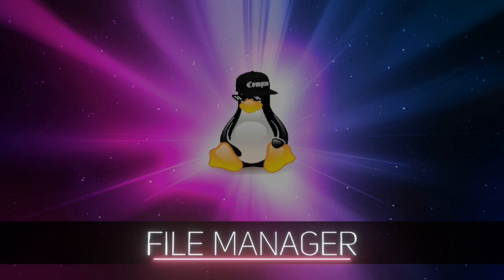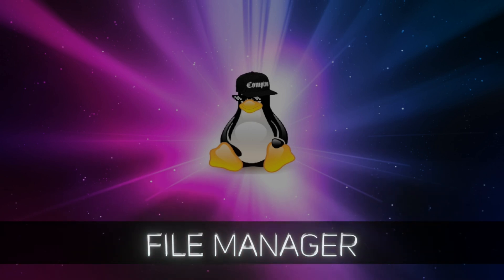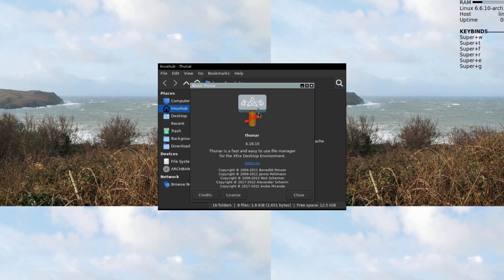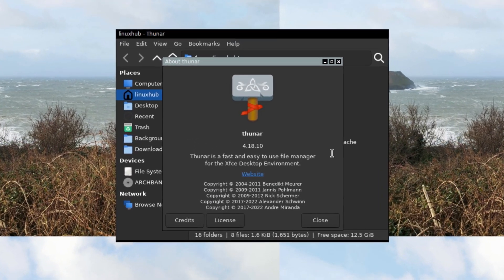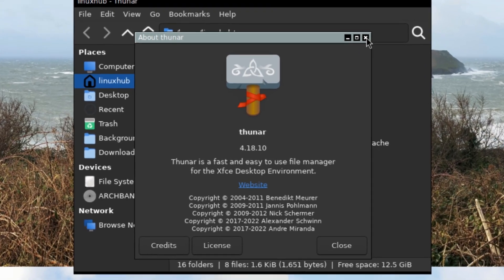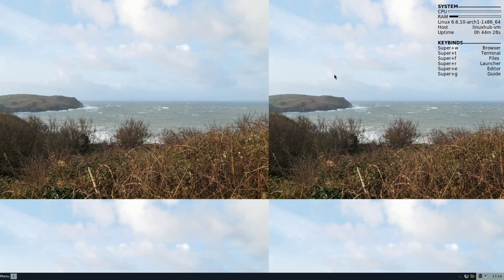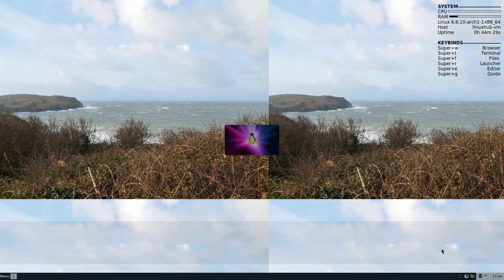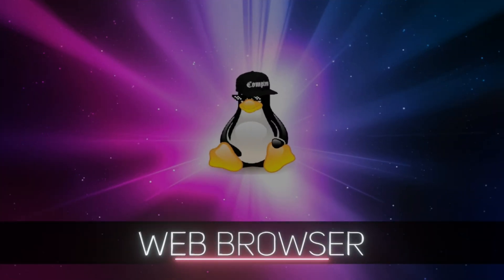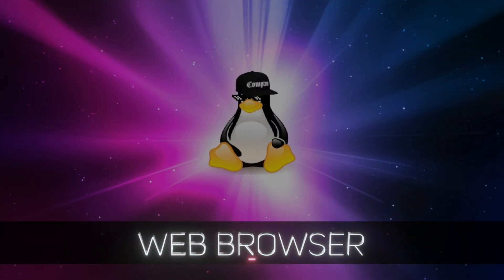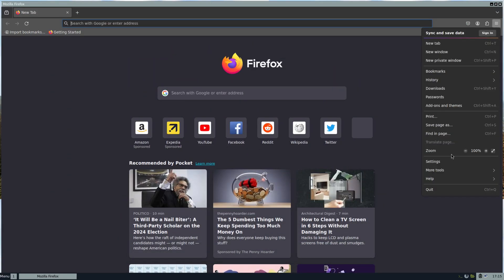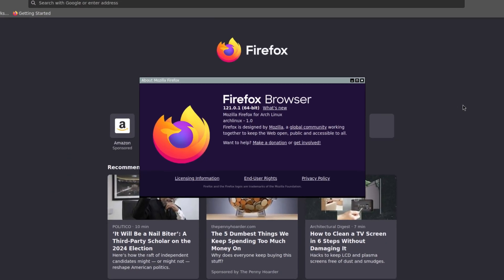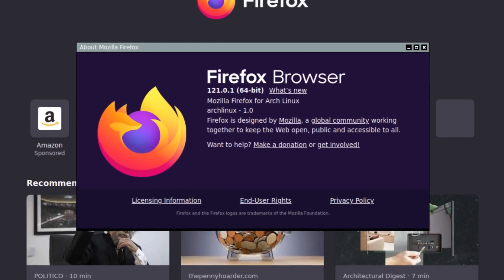Let's take a look at our folder to see what we're using here. It looks like it's still Thunar 4.18.10. That's your file manager. We already saw the browser, but now let's take a look at the about. Let's see what version we're running. It is Firefox 121.0.1.